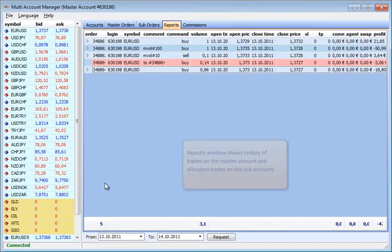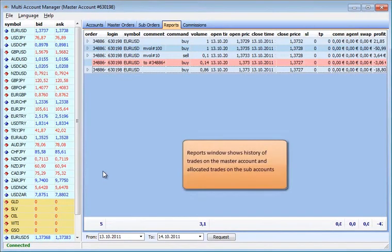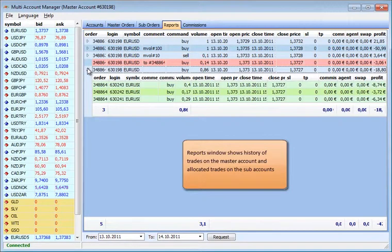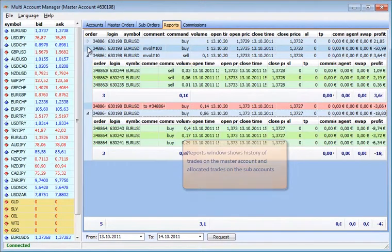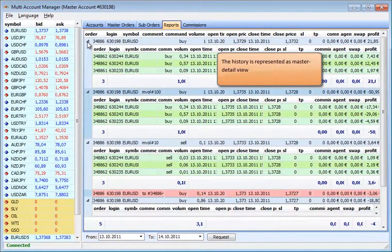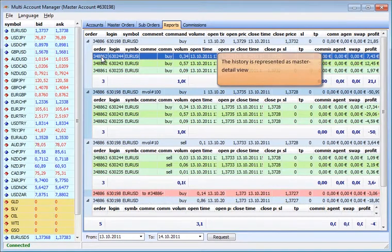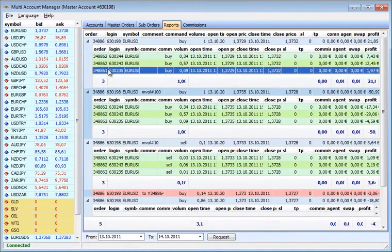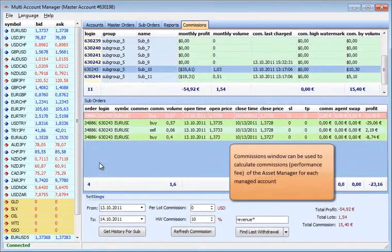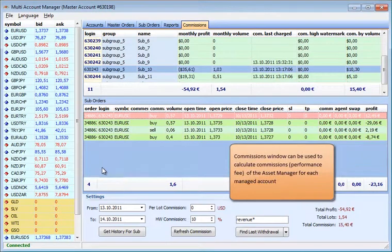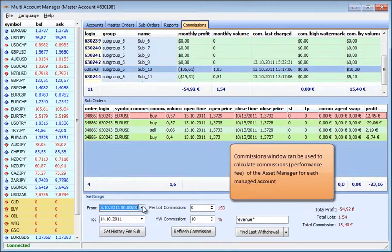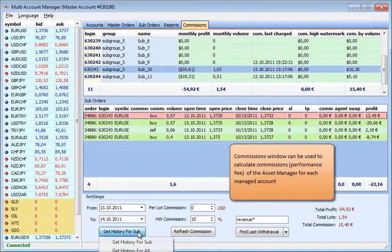The reports window shows the history of trades on the master account and allocated trades on the subaccounts. The history is represented as master detail view. The commissions window can be used to calculate commissions, performance fee of the asset manager for each managed account.